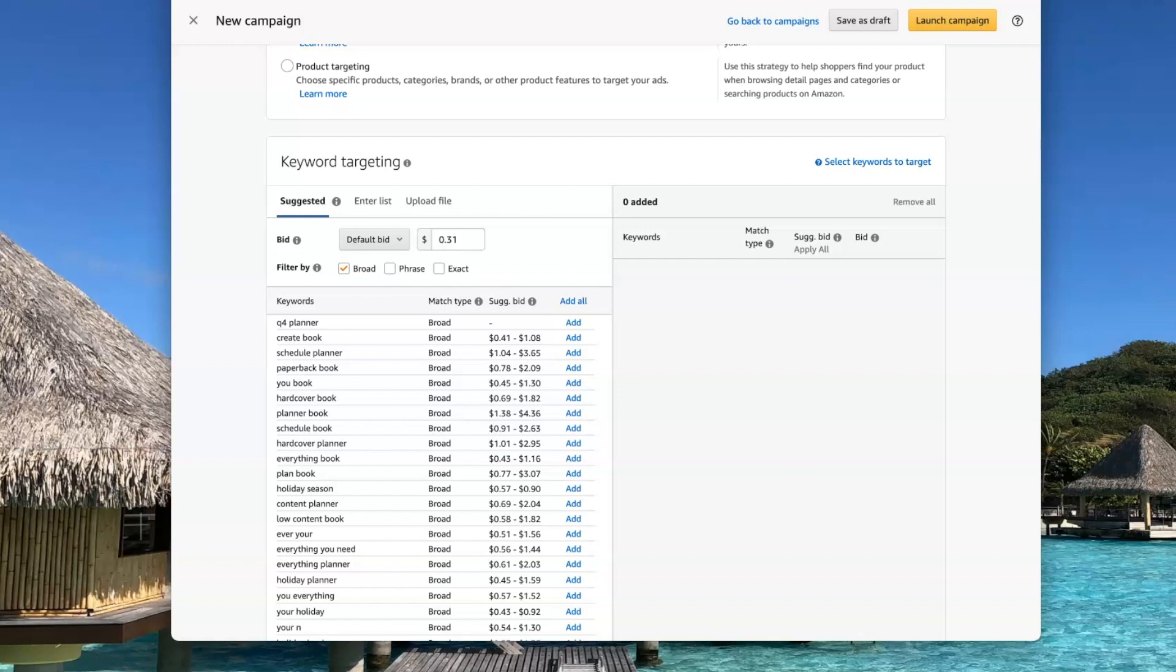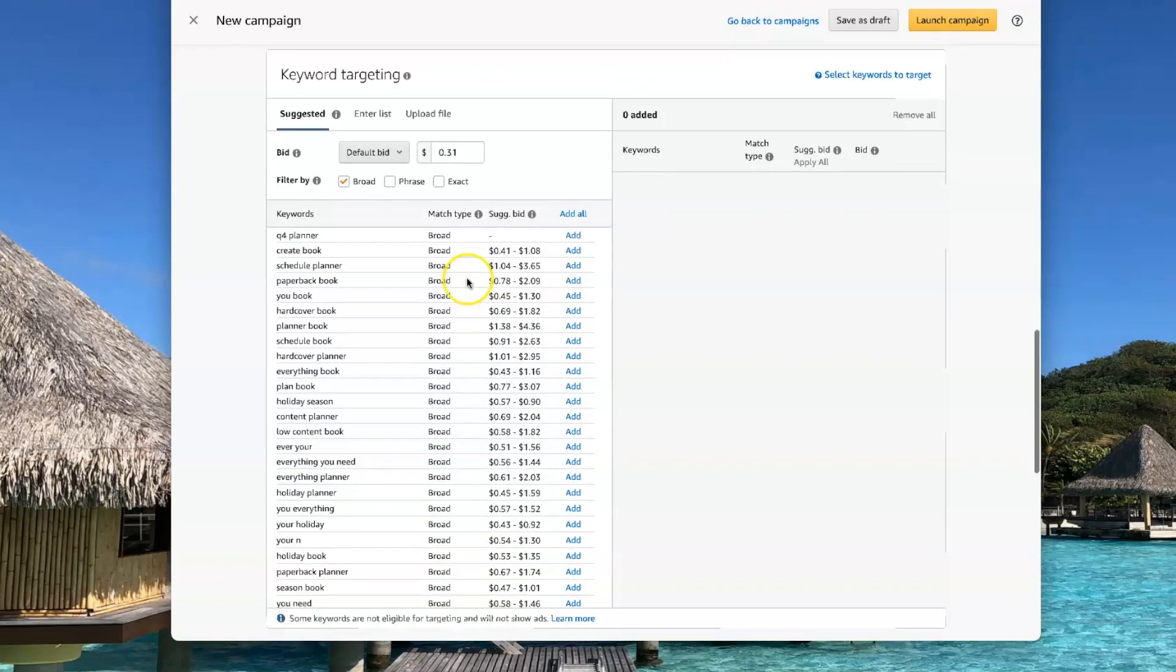And if you do exact match, it will only match if every word that you have in your list is in the search words that were typed in Amazon by the people doing a search.